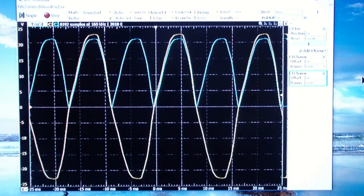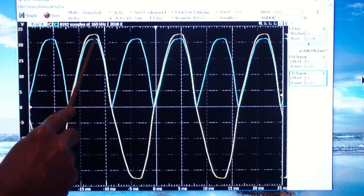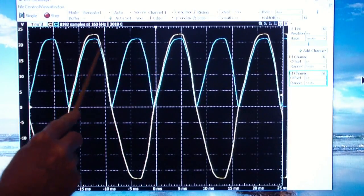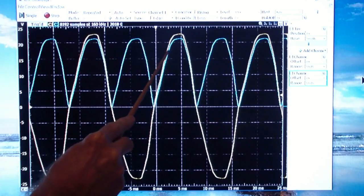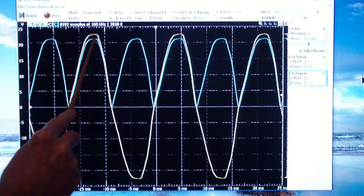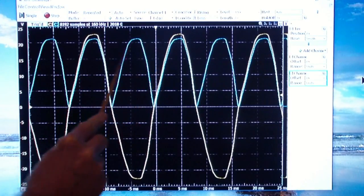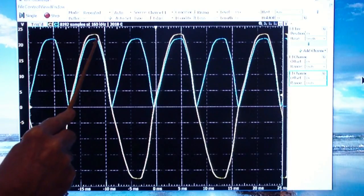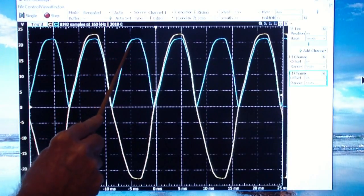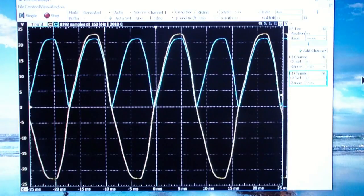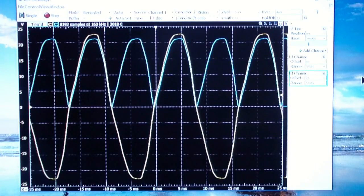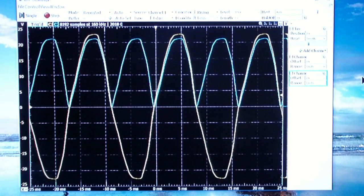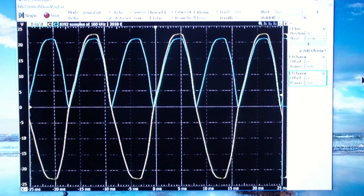What that means is that instead of the capacitor having to fill in between this point and over here, now it only has to cover the time from here to there. So we don't need quite as big a capacitor. Or, to put it another way, a bridge circuit has less ripple for the same size capacitor as a half-wave rectifier, which is one of the advantages of a bridge.